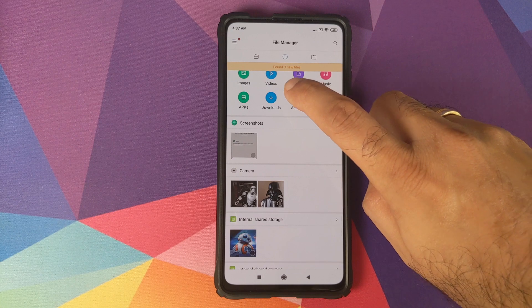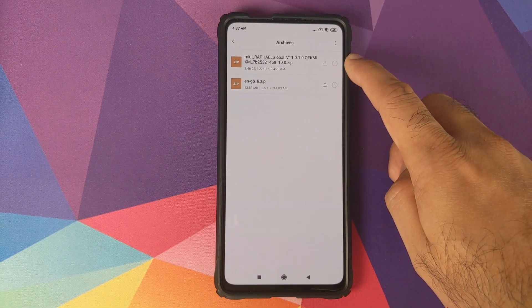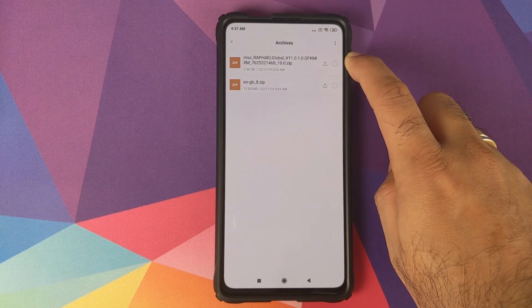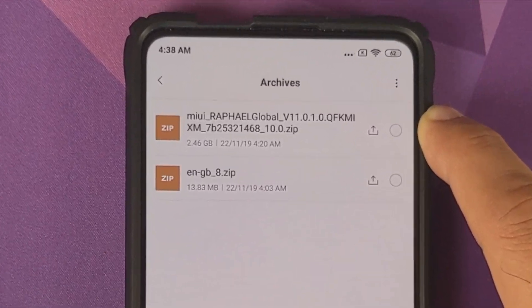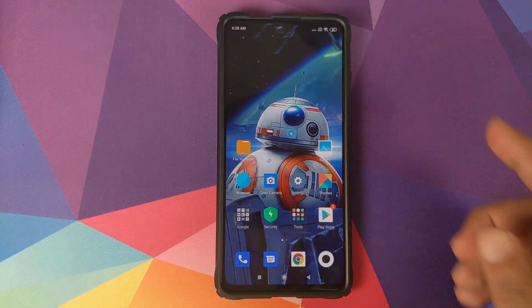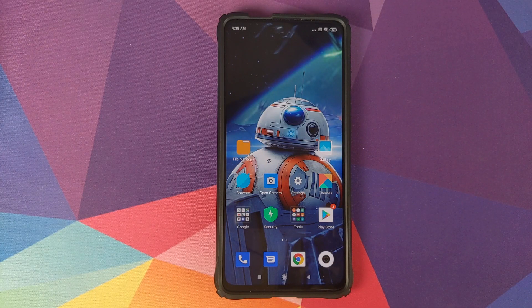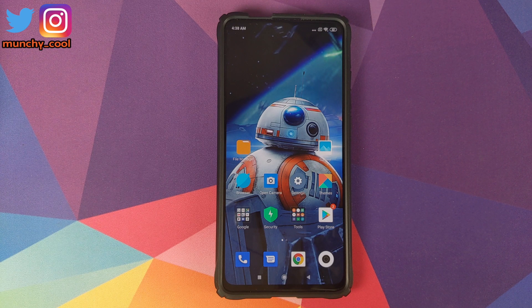The only thing you need is the file which is linked in the description of this video. It is MIUI Raphael Global 11.0.1.0 and it is around 2.46 GB. The link is from Xiaomi servers, so the file is from a reliable source and can be trusted. During the update process the phone will connect to Xiaomi servers and verify that the file is from a reliable source.